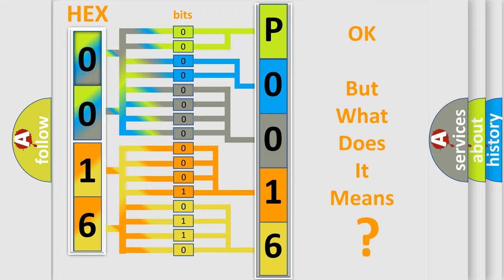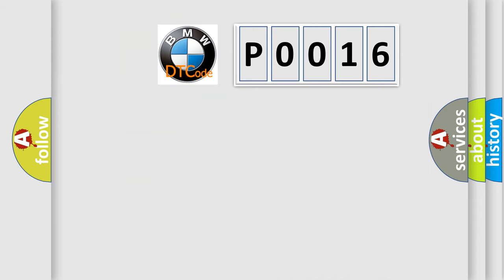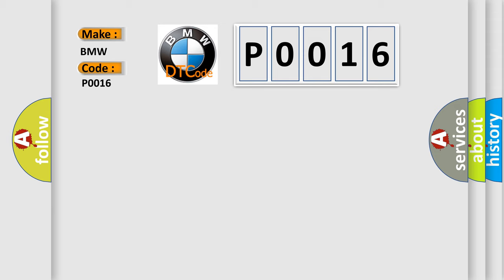The number itself does not make sense to us if we cannot assign information about what it actually expresses. So, what does the diagnostic trouble code P0016 interpret specifically for BMW?